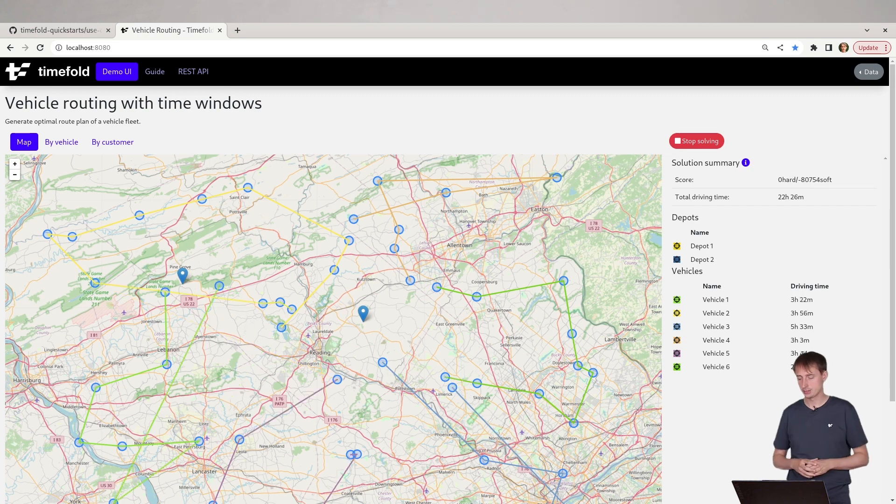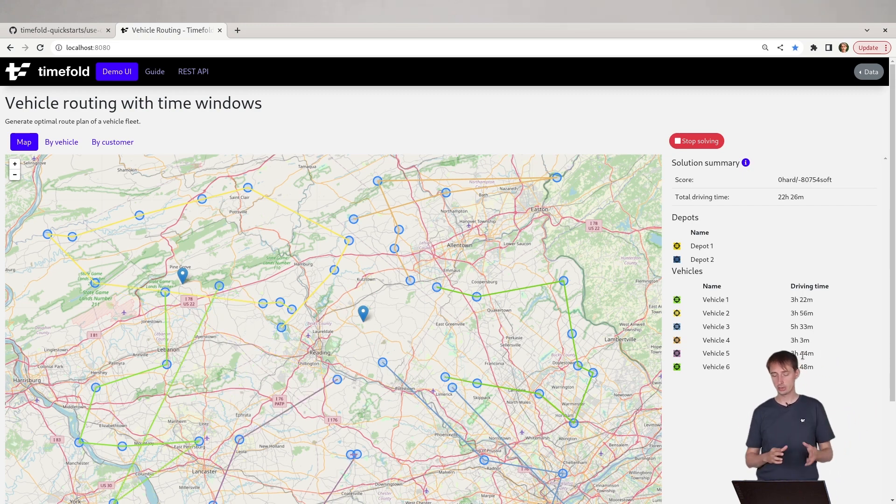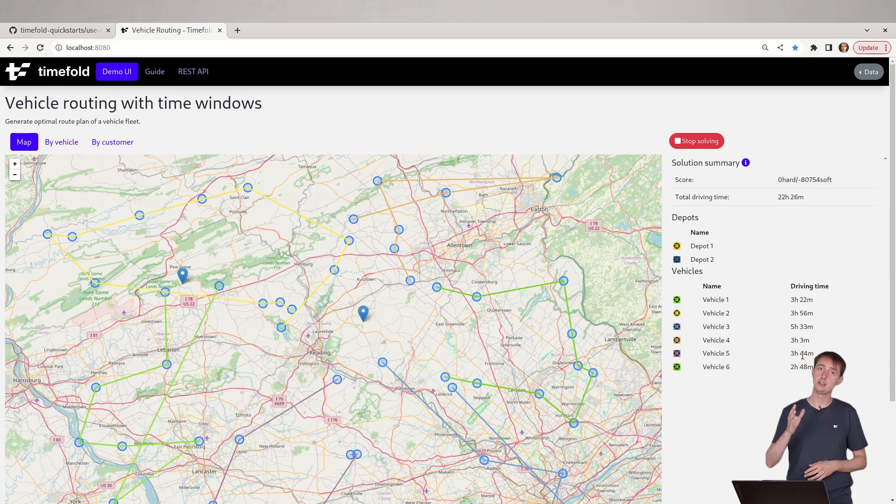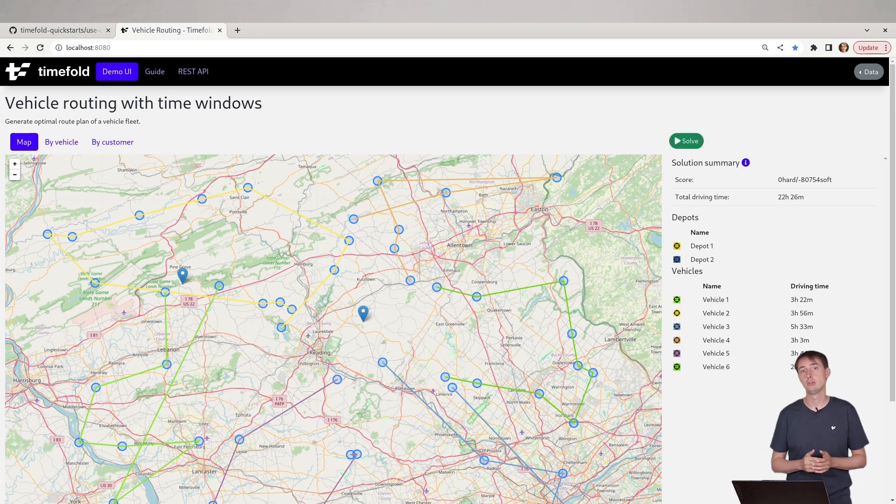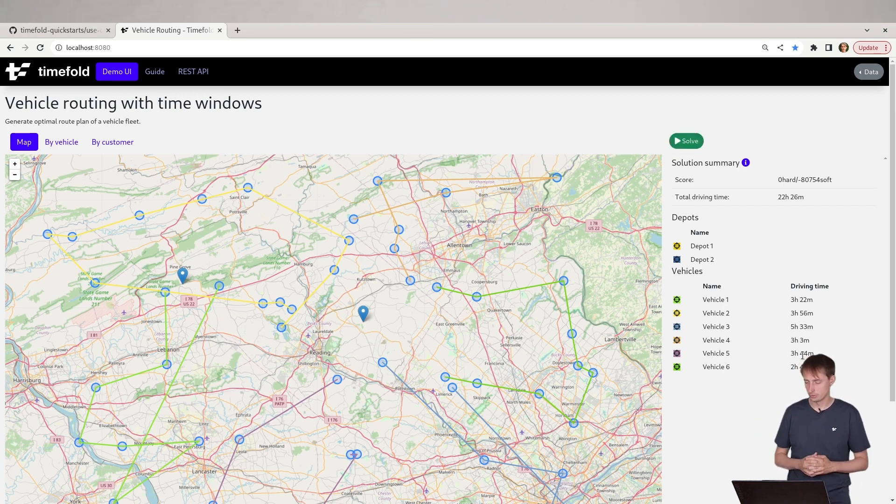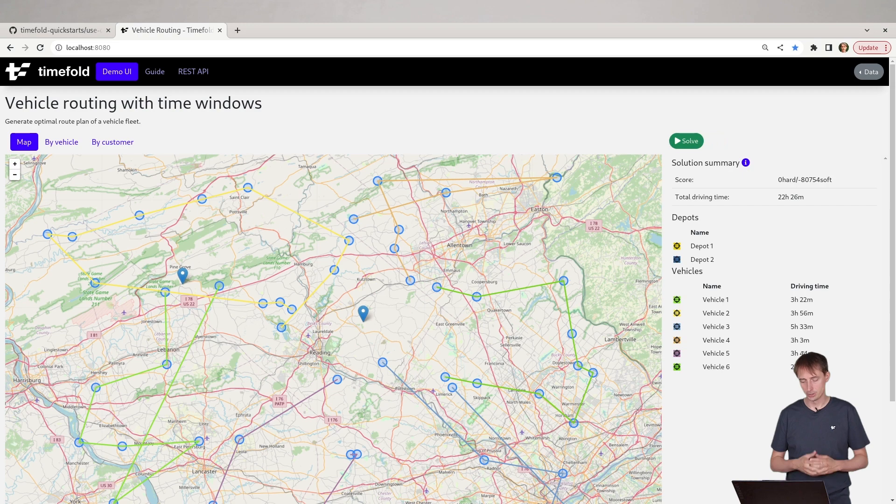You can see the average driving time of these vehicles is now three hours to five hours and things like that. In a more elaborate data set, you would probably see more like eight hours and you would also add a constraint that says the vehicle should not be working more than eight or nine hours, depending on the case in the country.